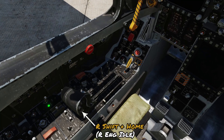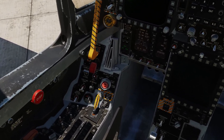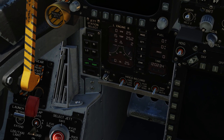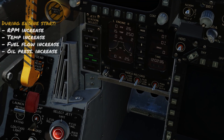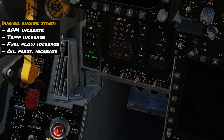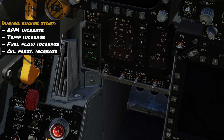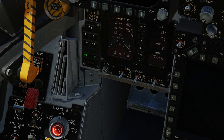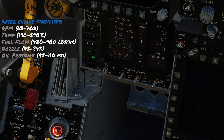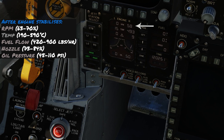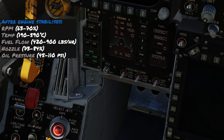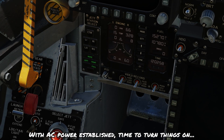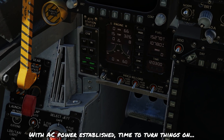We click the right engine crank switch to the right, and once we reach 15% RPM we bring the right throttle up to ground idle. Monitor the engine instruments as the engine starts. The RPM will start increasing, the EGT will start increasing, and we'll start getting more fuel flow and more oil pressure. Once the start begins to stabilize, RPM will hold between about 60 and 70 percent, the EGT will start falling, and fuel flow and oil pressure will be within range.